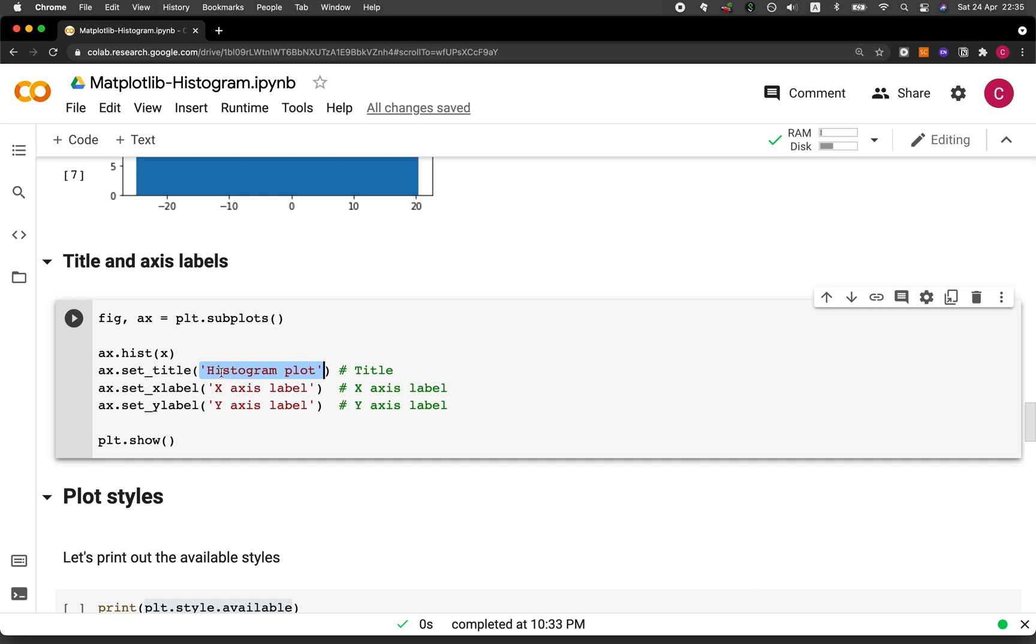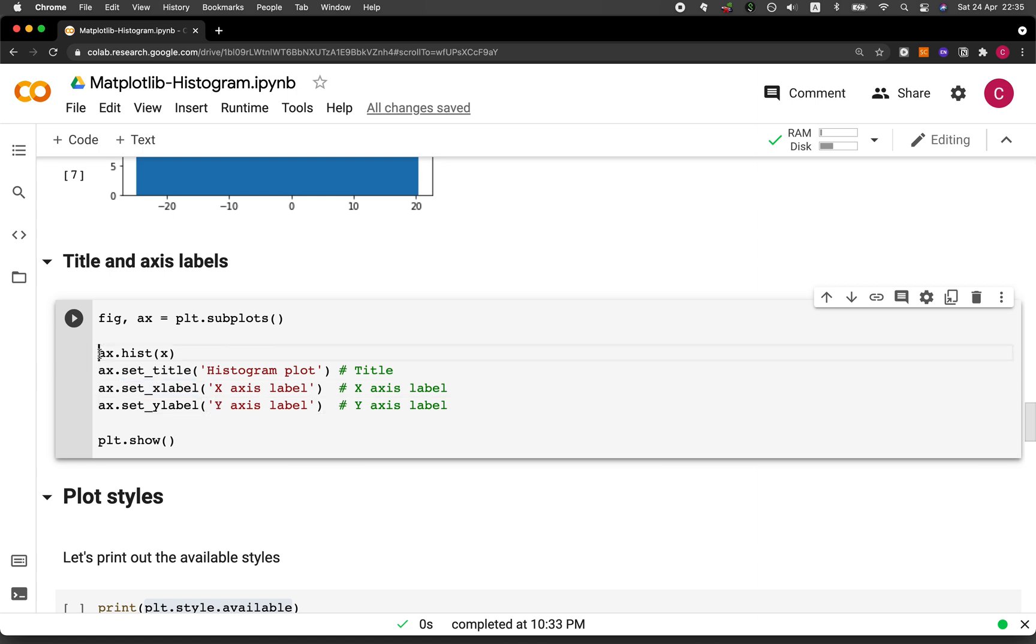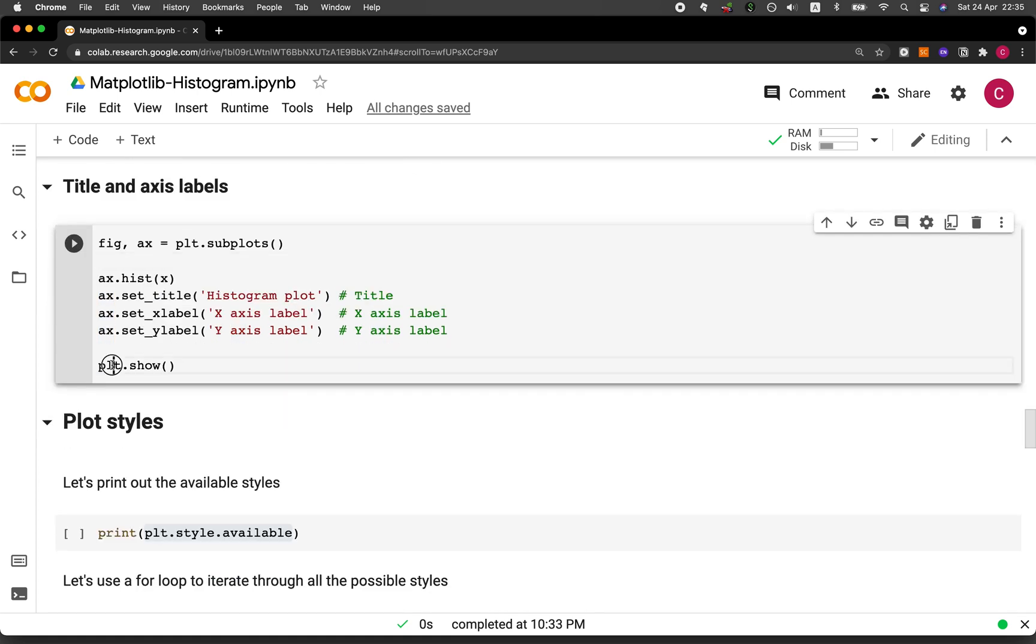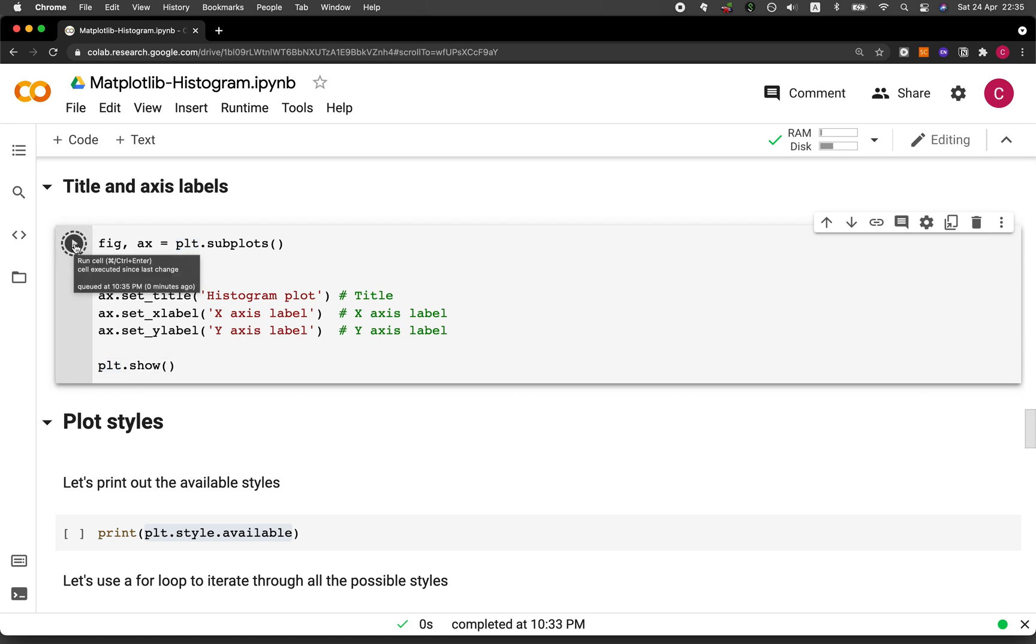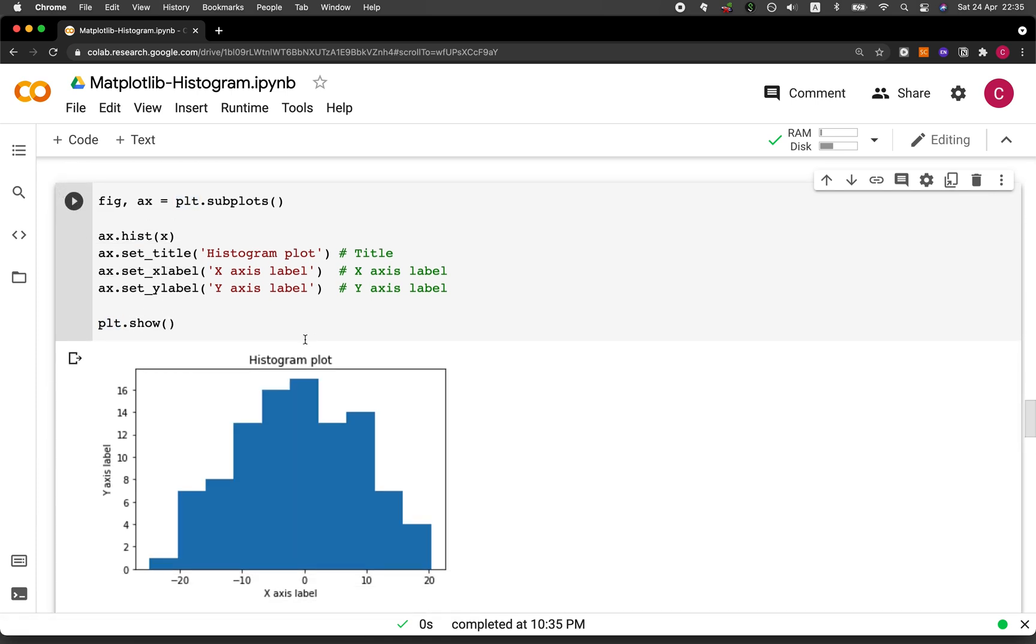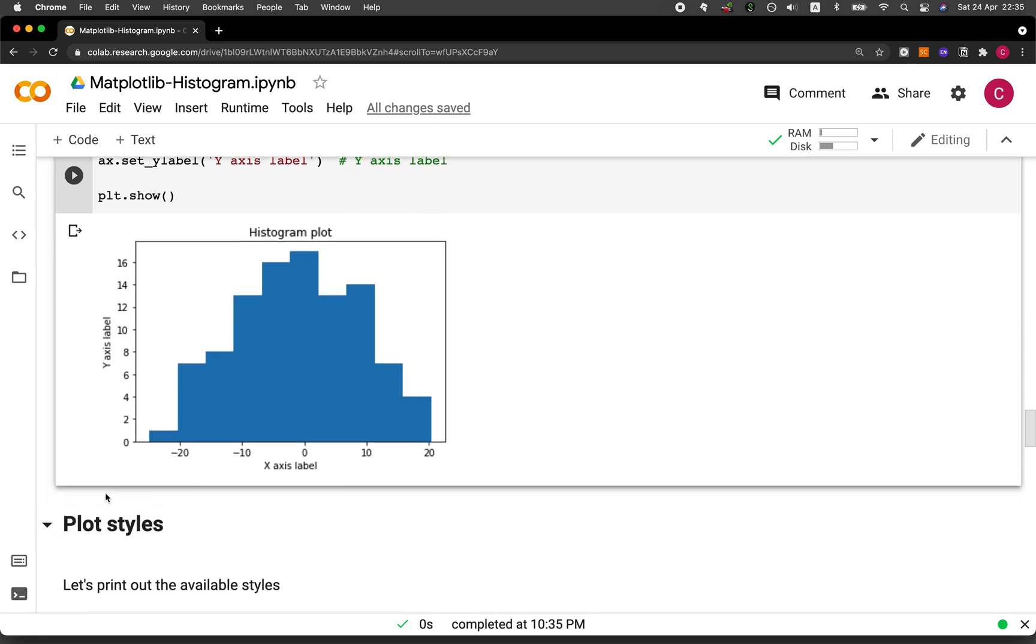So here we could use the set_title function in order to specify the title of the plot. And we're going to call it histogram plot. And then we're going to set the x label here, set_xlabel, and we're going to call it x-axis label. And then we're going to use the set_ylabel function, and we're going to call it y-axis label. And notice that we all use ax in front because we have already specified it to represent plt.subplots. And then finally, we will end it with a plt.show in order to display the plot. And let's run it. And now we have the title of the histogram, the x-axis label, and also the y-axis label.